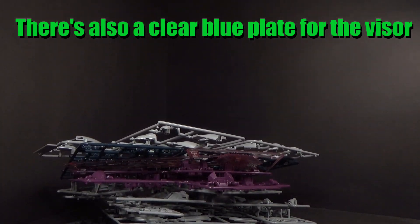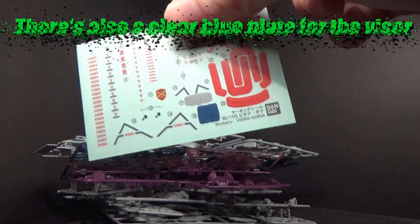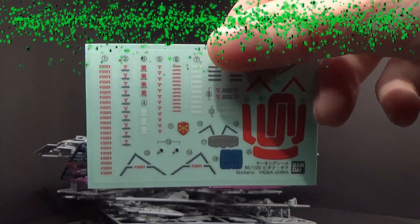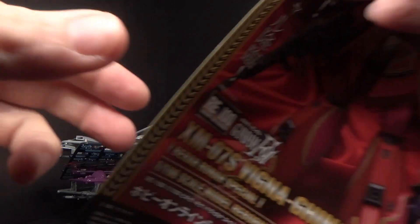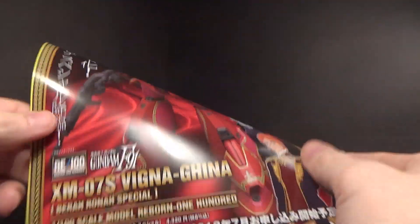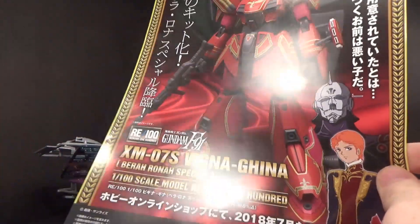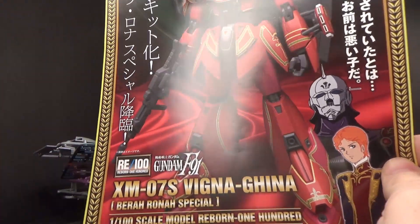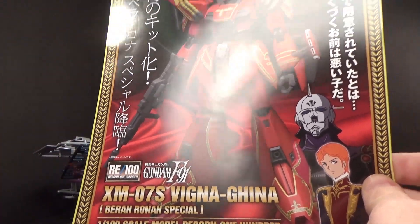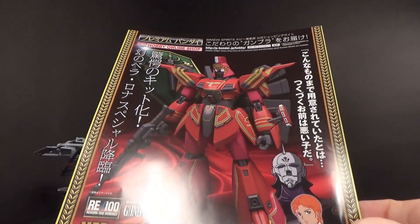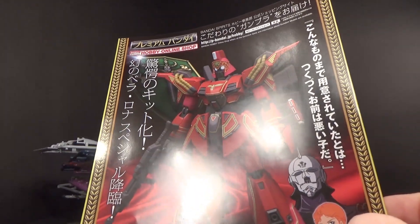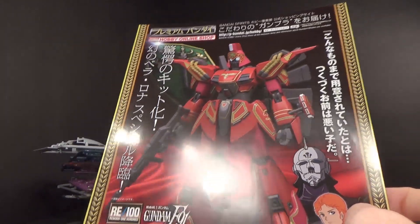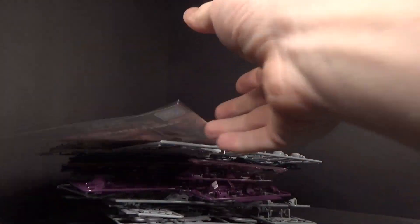And we got some panel line stickers. And then a pamphlet for the Vigna Ghina Berah Ronah special. I assume those are all just stickers because they're like tampo printing, but I highly doubt it.